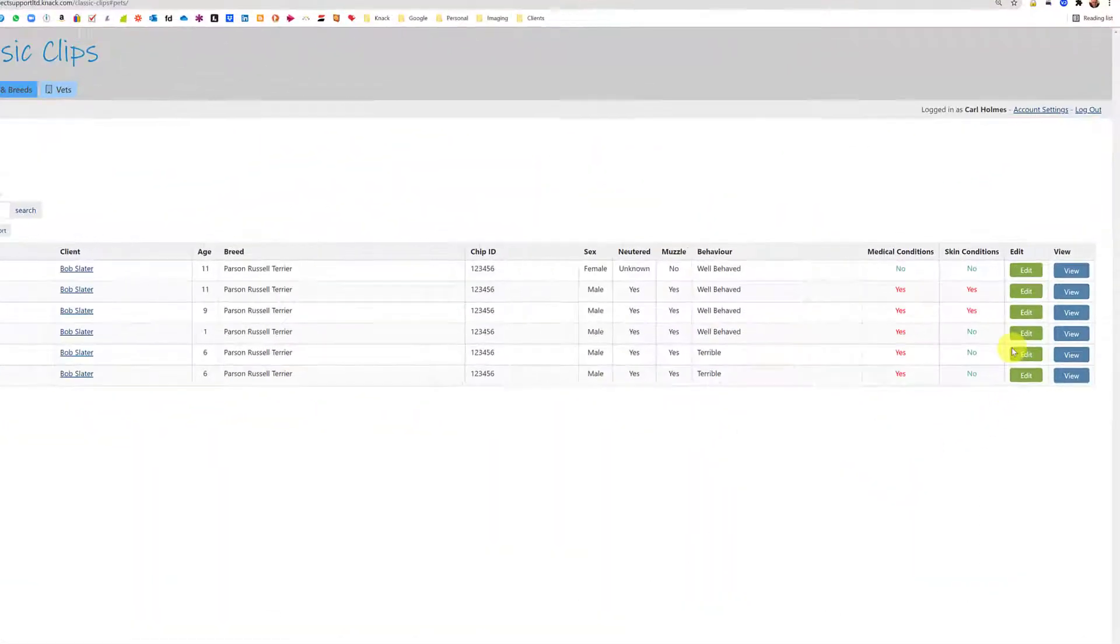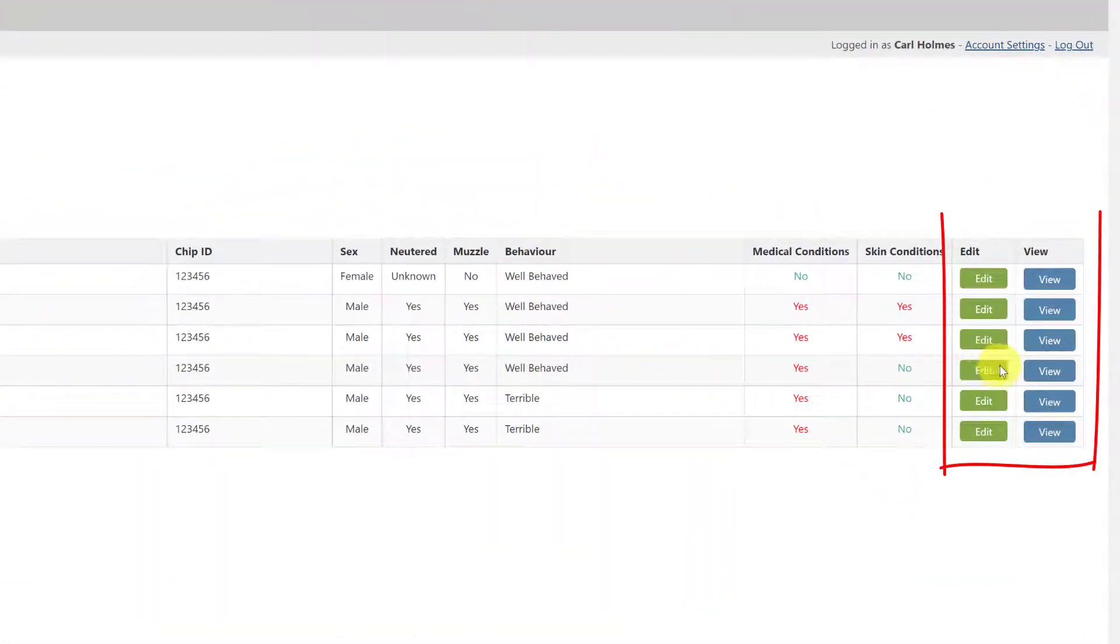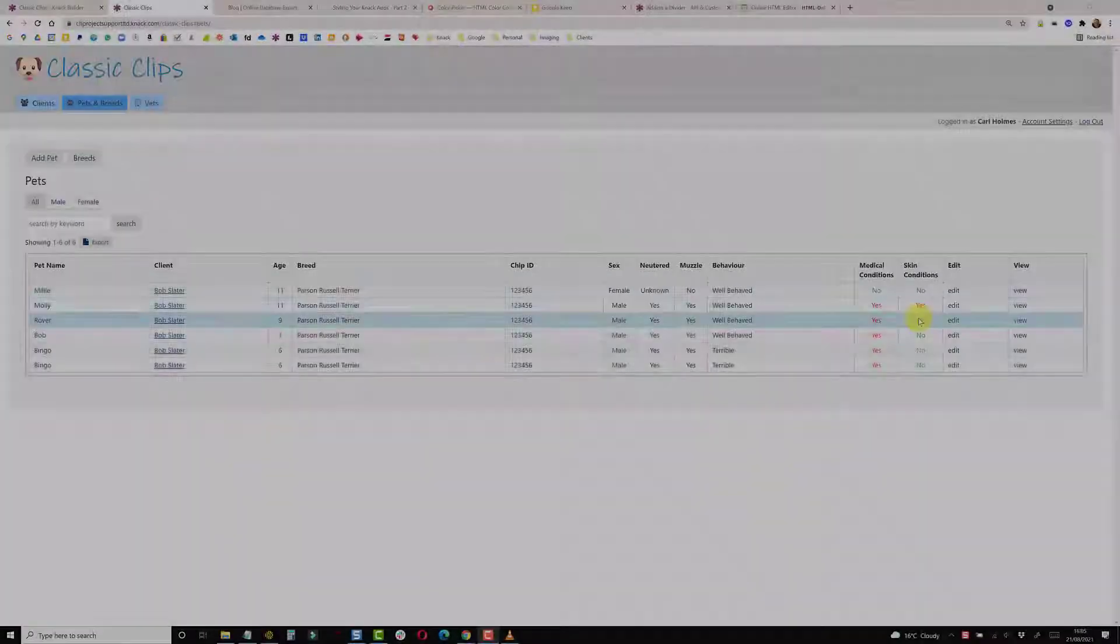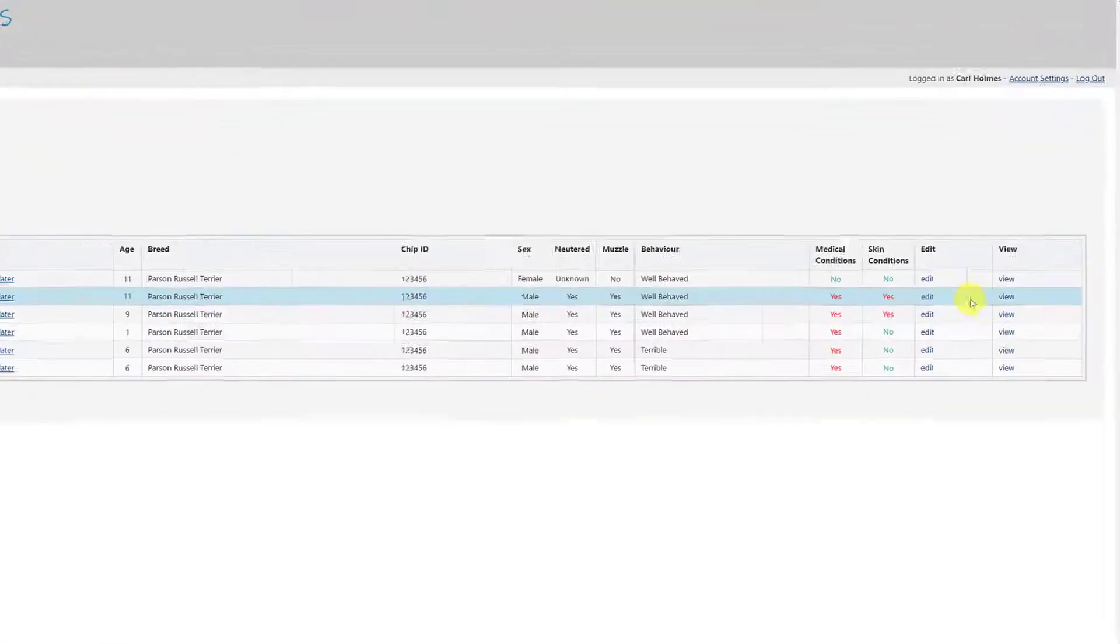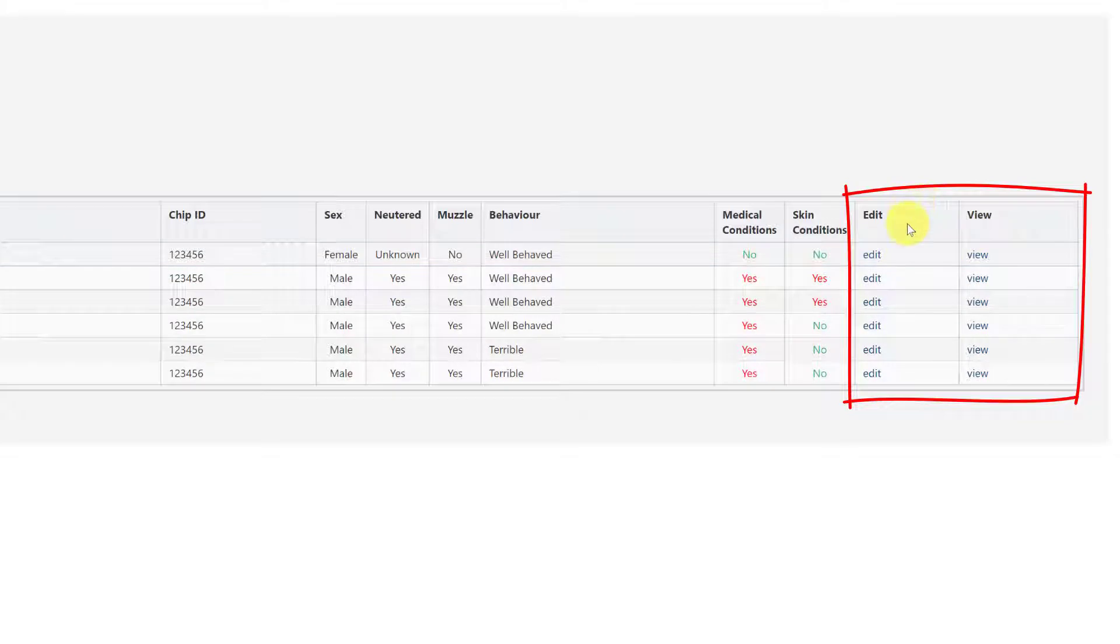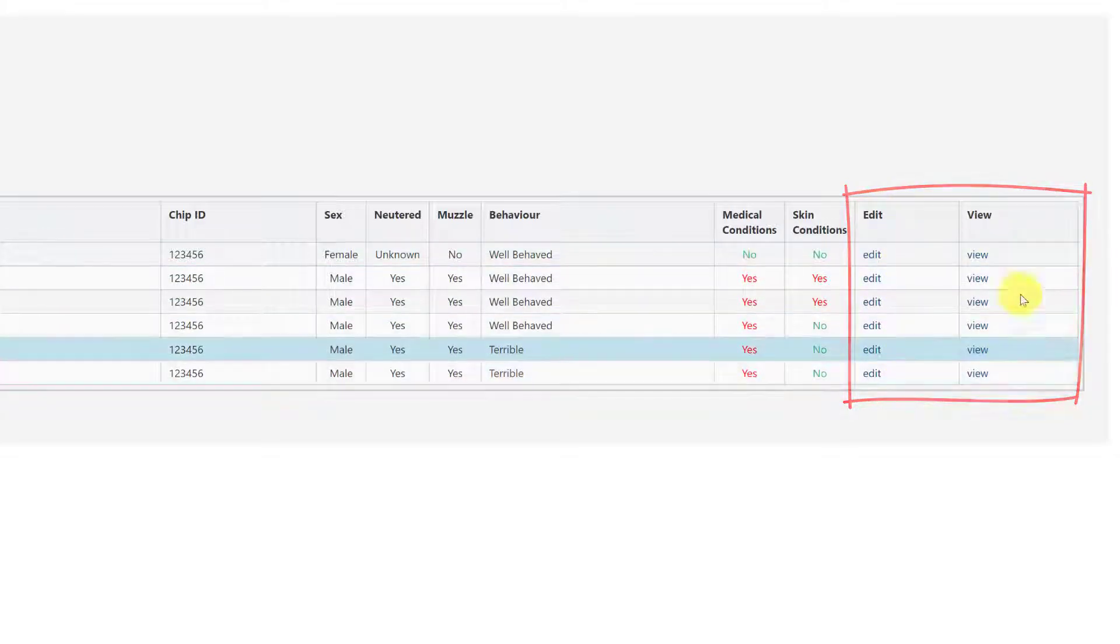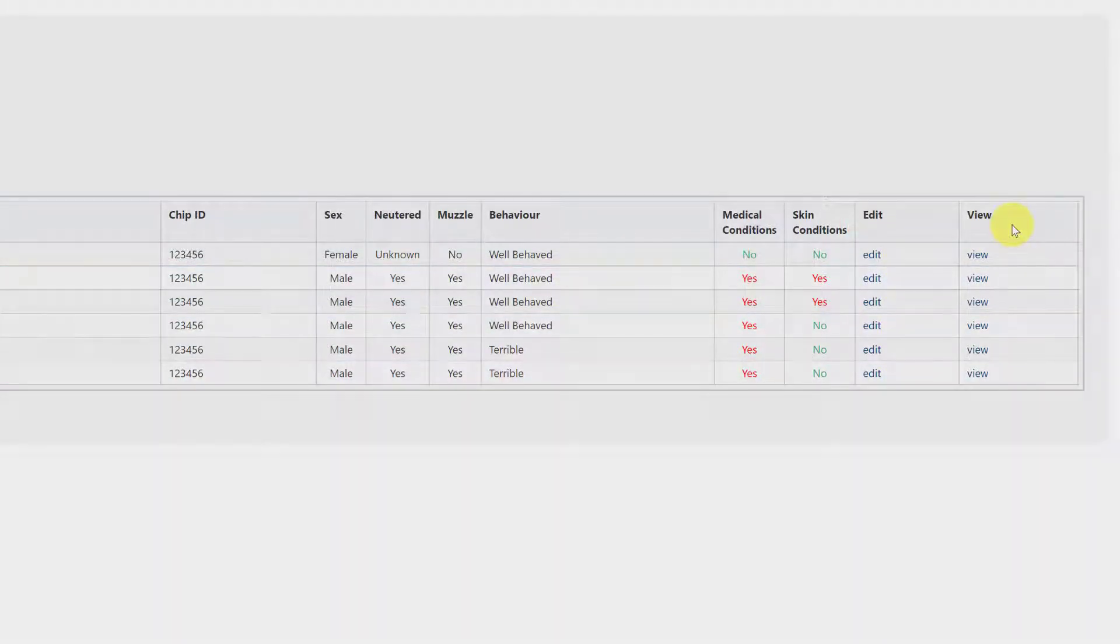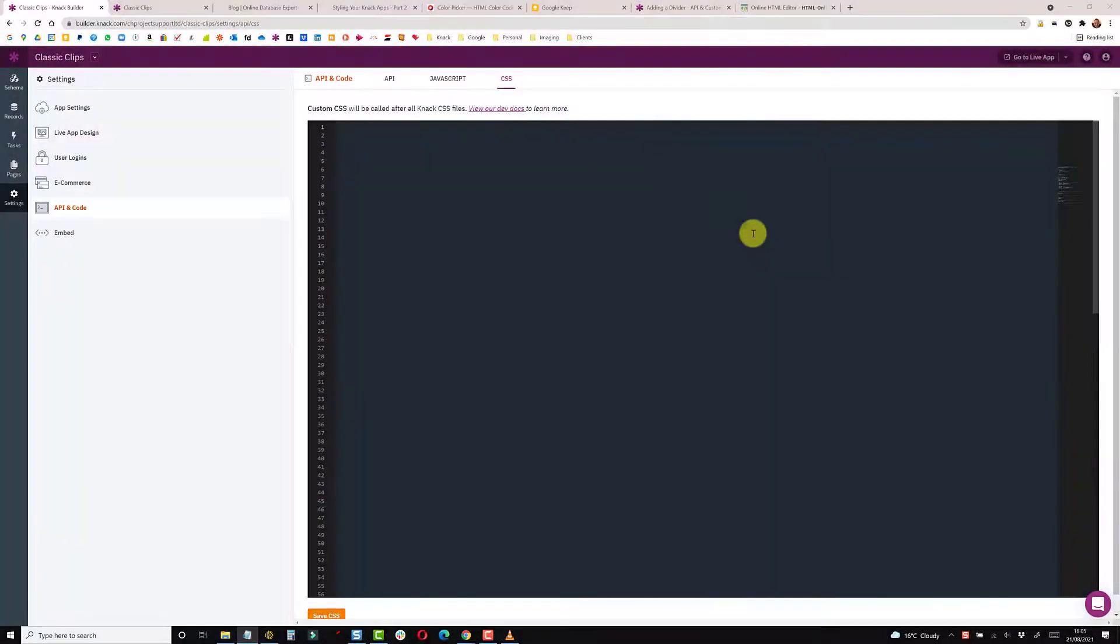In this video we will create some custom stylized buttons. When you add an edit or a view link, you end up with a standard piece of text and we can make this look a little bit nicer for the user. We go into the CSS section.